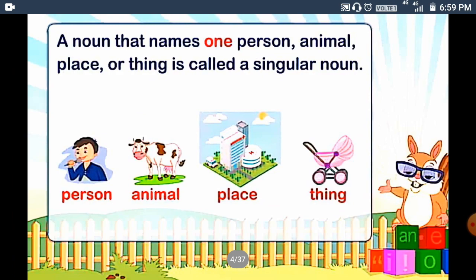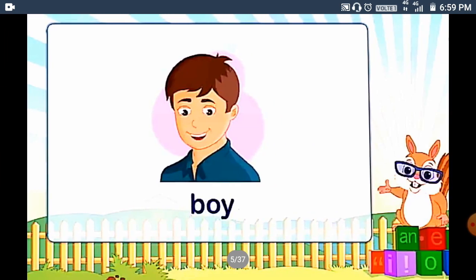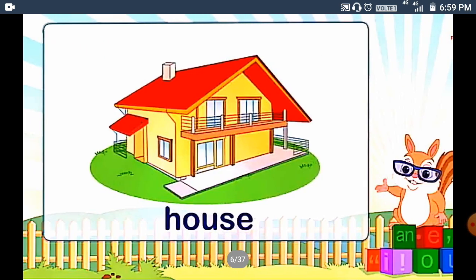A noun that names one person, animal, place or thing is called a singular noun — about a person, about an animal, a place or a thing. For example, I have given you: a boy and a house.